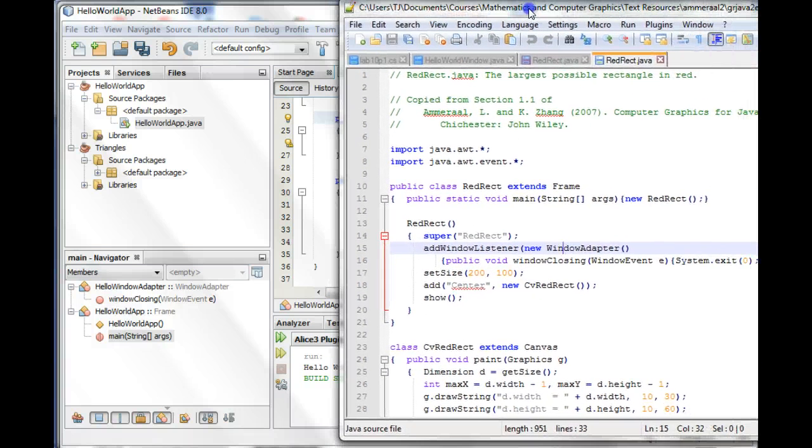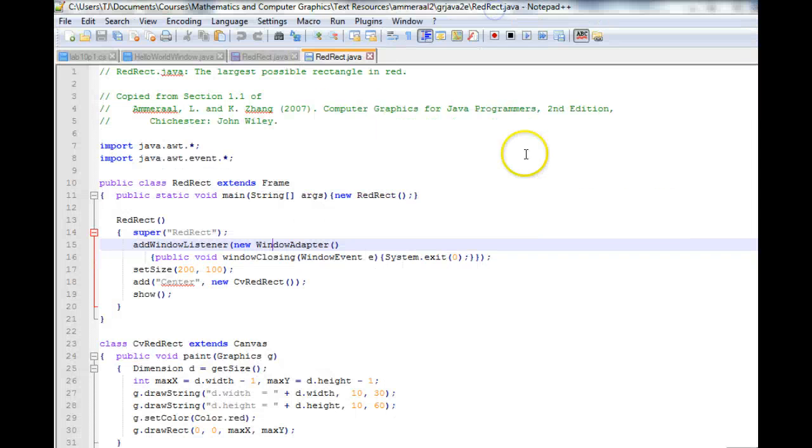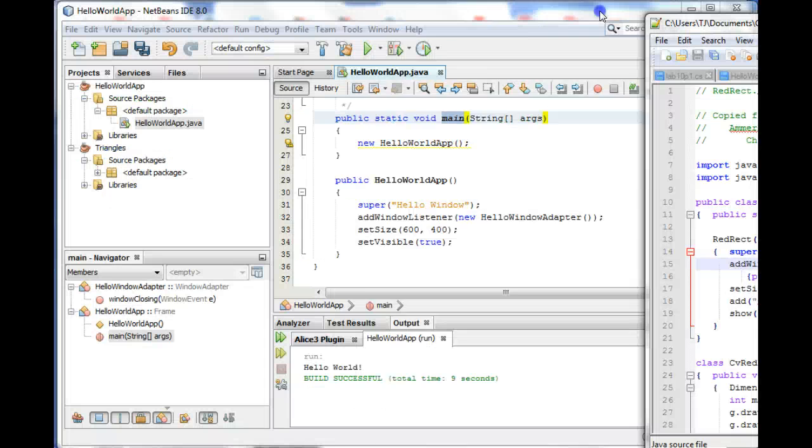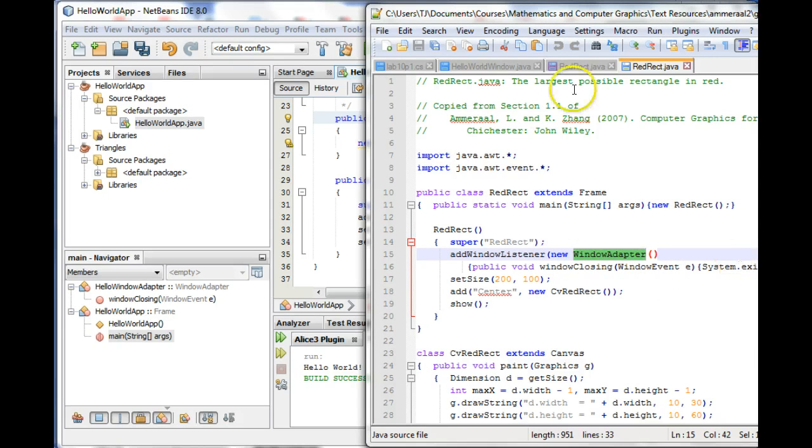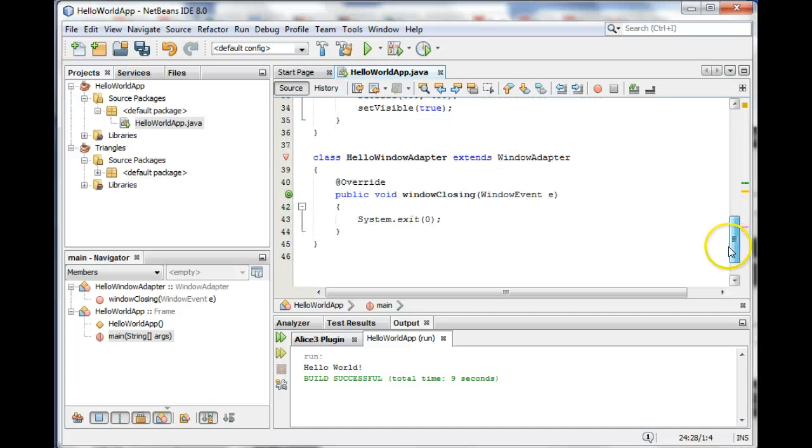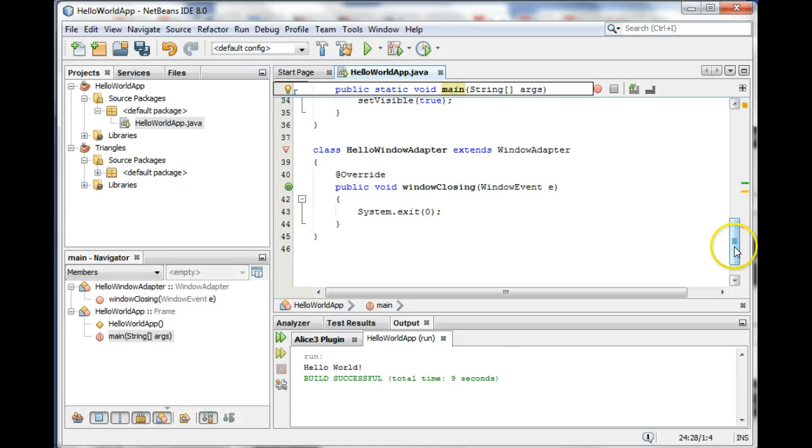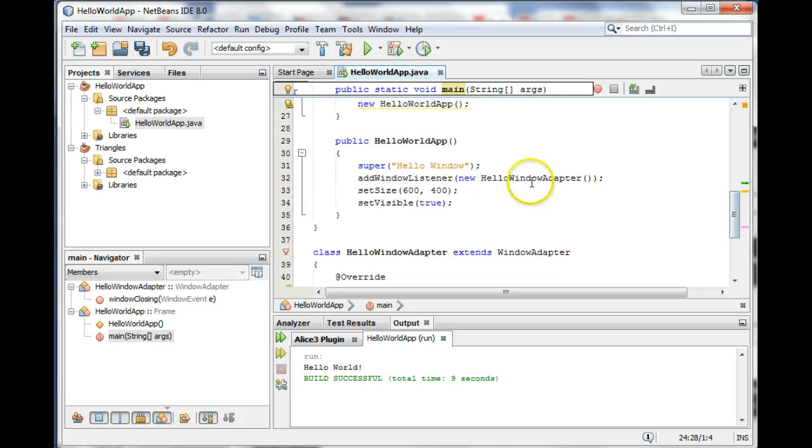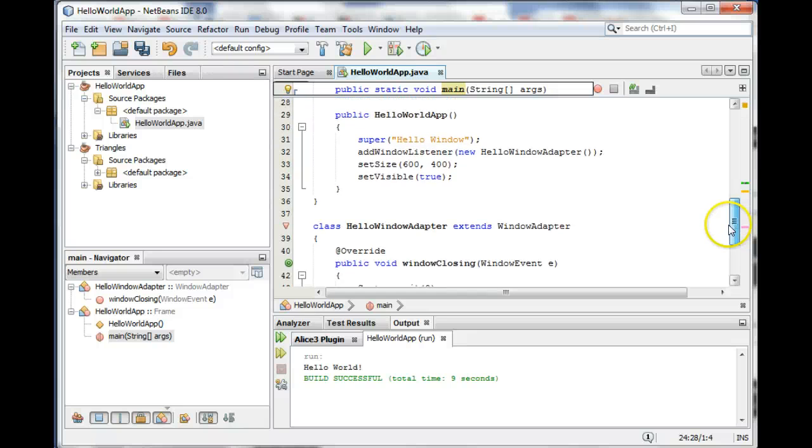One thing that's a little bit different with the red rect program here is this window adapter business. This is kind of a weird looking syntax, but the idea is when we create this class down here, this is kind of a boring class. It has one teeny tiny method in it and that method is only ever used once.